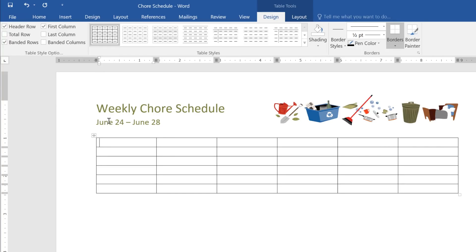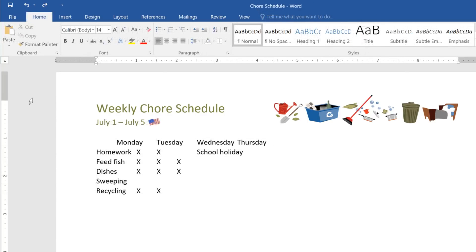If you already have some of your information listed, don't worry—you don't have to start from scratch. Take this version, for example. The schedule's kind of hard to read in its current format, but we can easily convert it to a table in just a couple of steps.